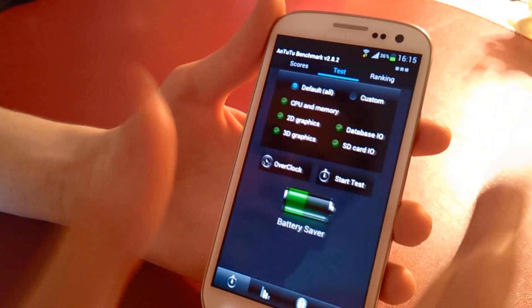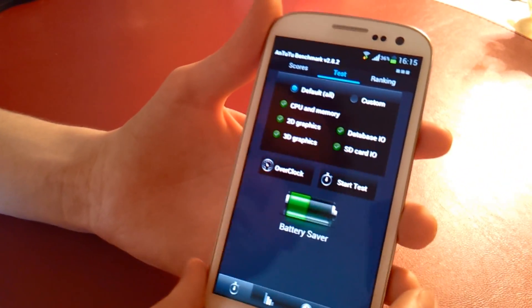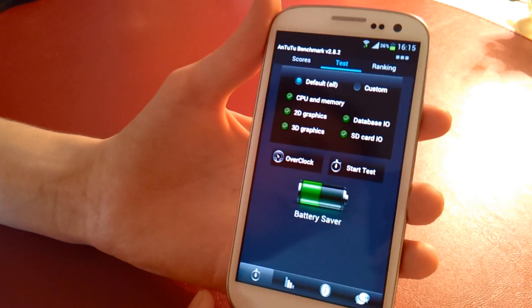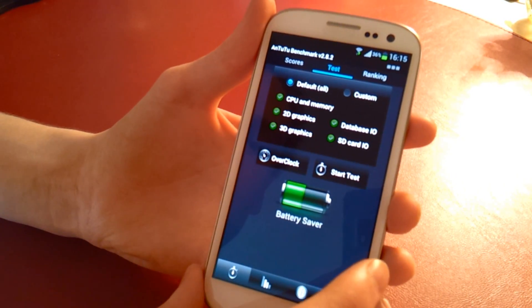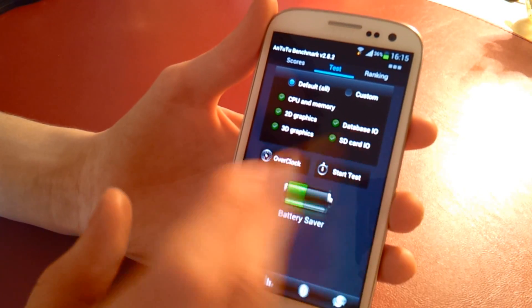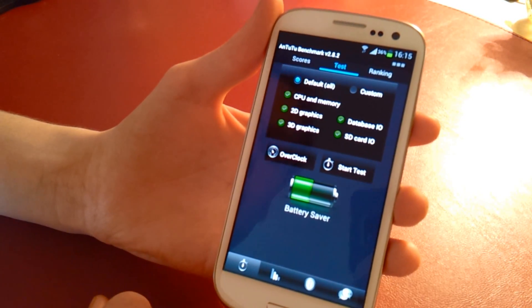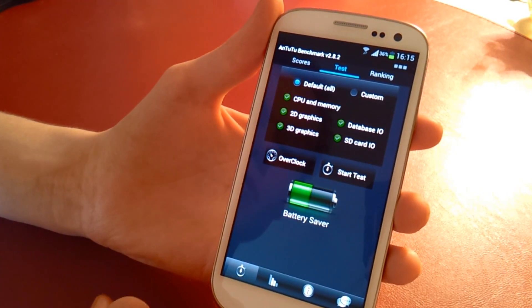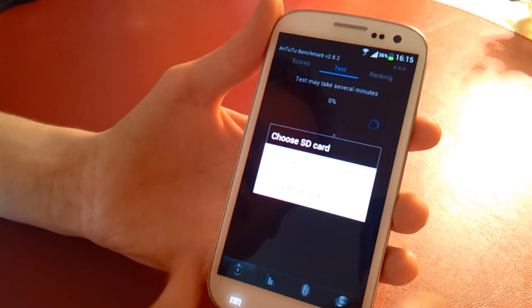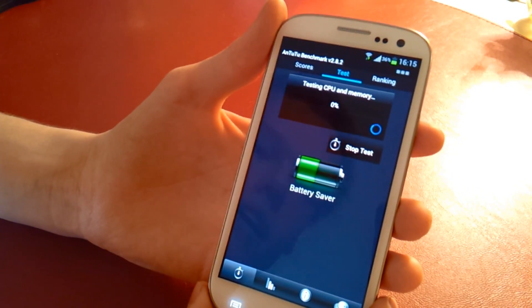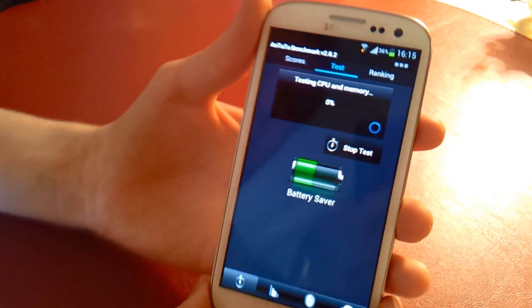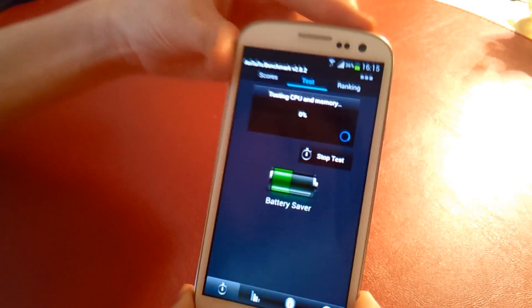Next we'll use Antutu benchmarking and we'll give this a go. I have an 8 gigabyte class 4 memory card in this. So we'll do that and we'll start the test. Like I said, I'll just skip this while it runs.